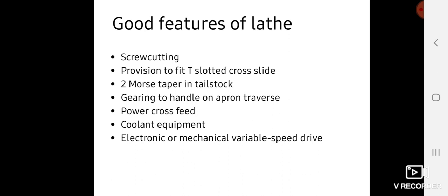Coolant equipment for spraying coolant while performing operations is necessary, so coolant equipment is included in the lathe assembly. Electronic or mechanical variable speed drives are also contained in lathes.